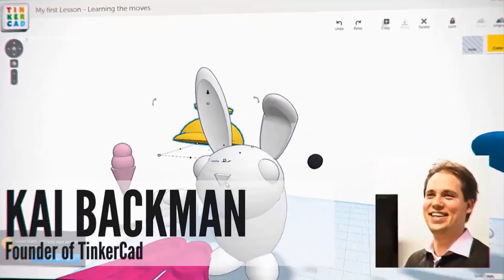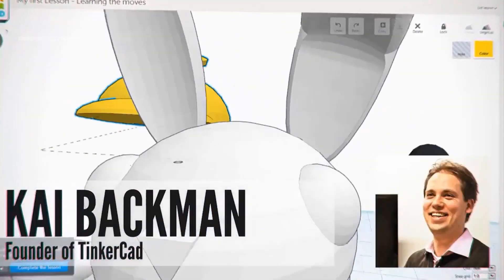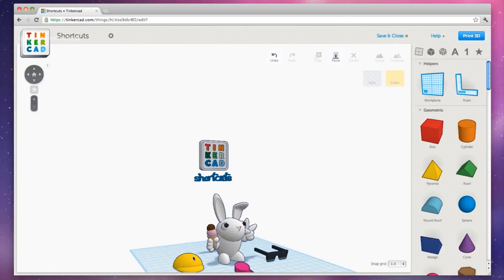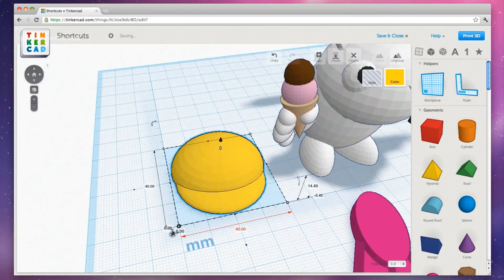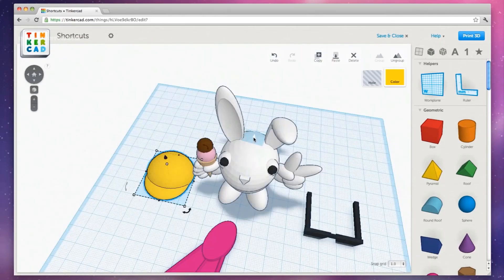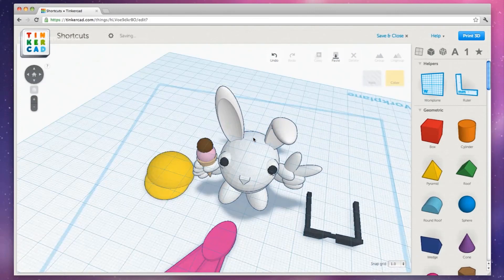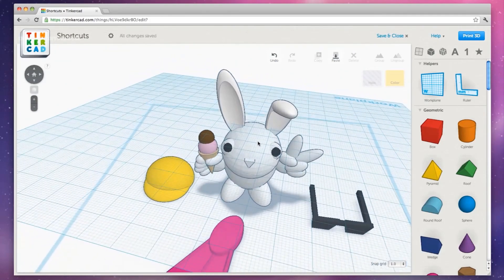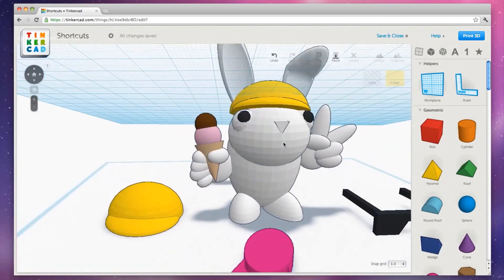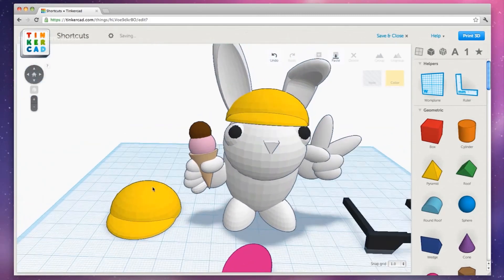Tinkercad was founded as a company in 2010 in the European Union by former Google engineer Kai Beckman and his co-founder Mikko Monanen. In 2011, Tinkercad.com was launched as a web-based 3D modeling tool. In May 2013, Autodesk announced they would acquire Tinkercad.